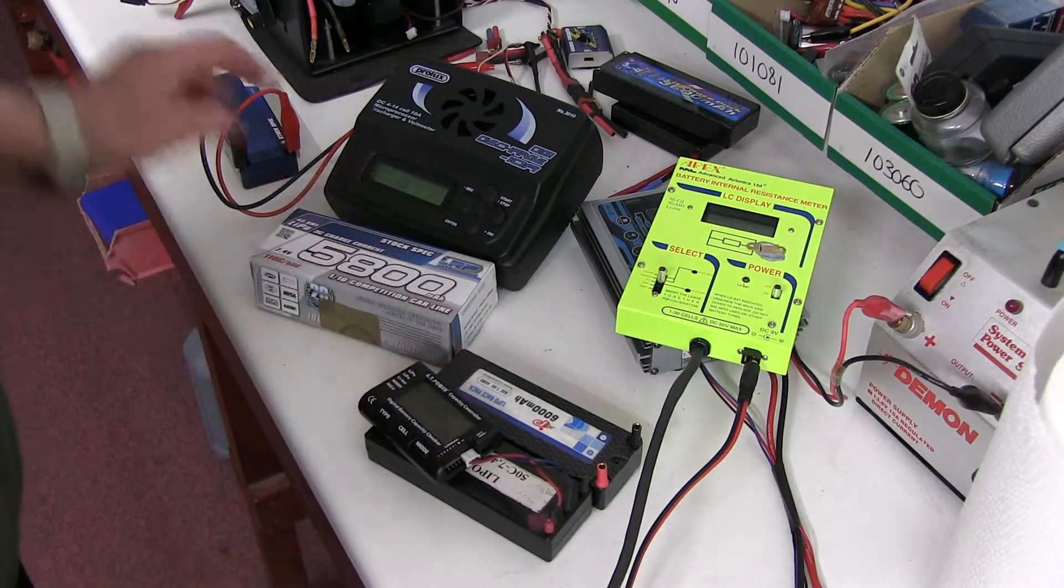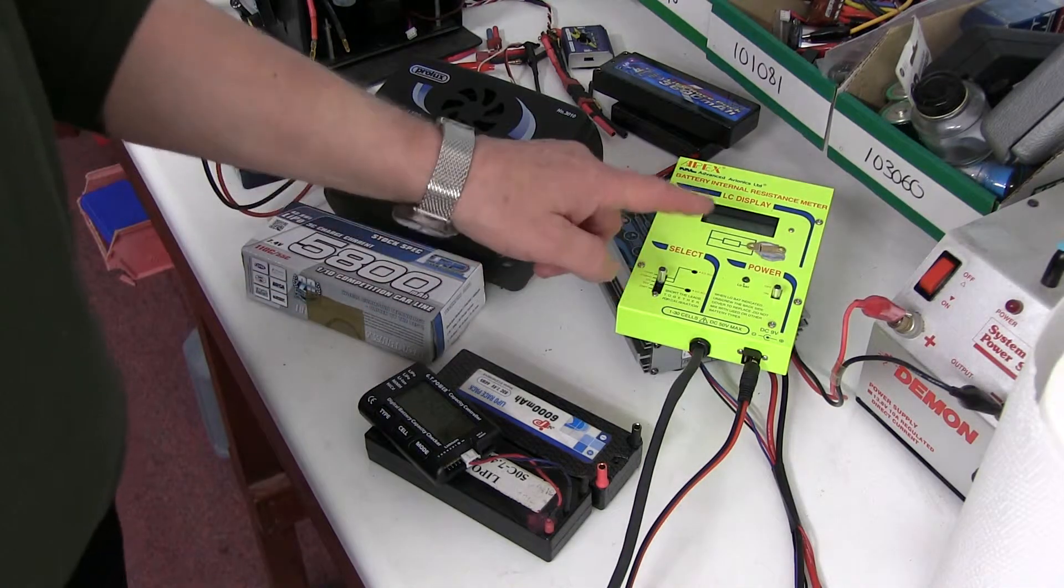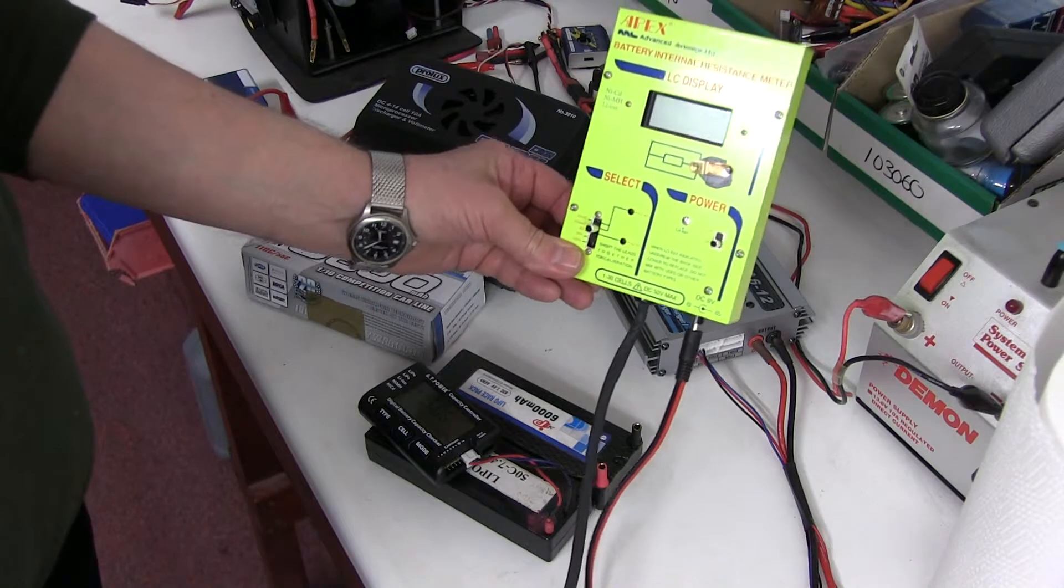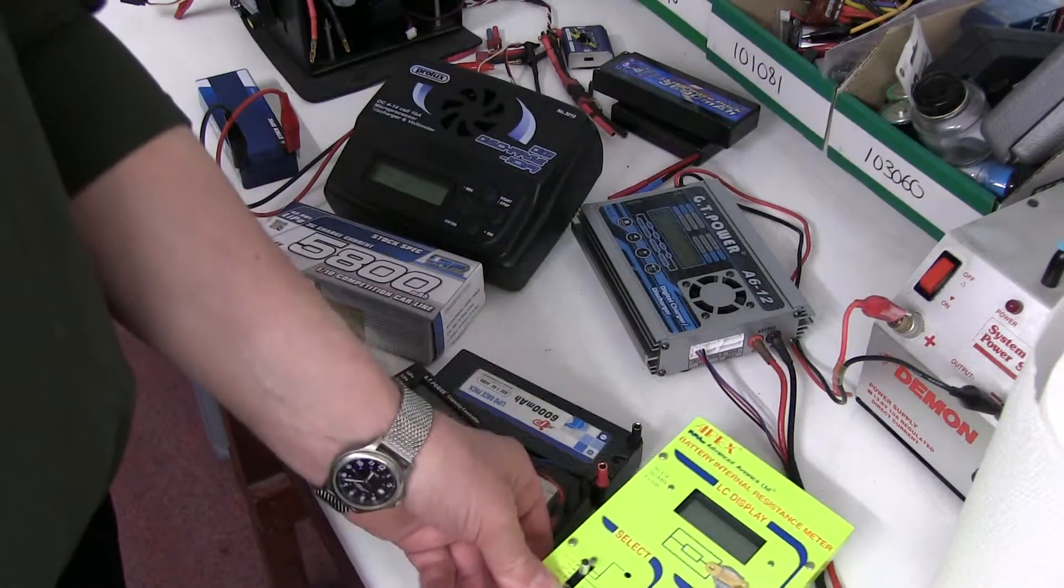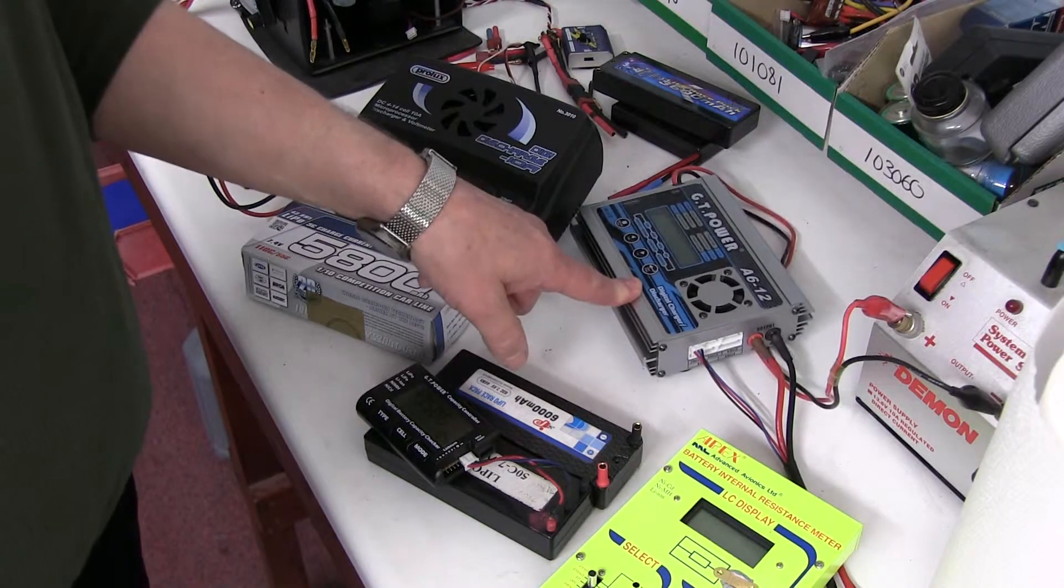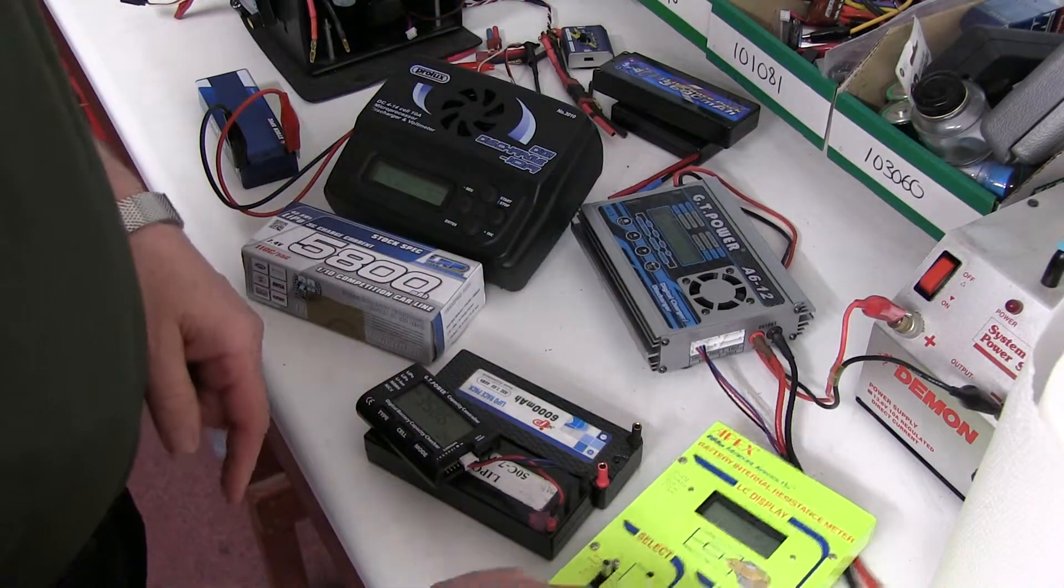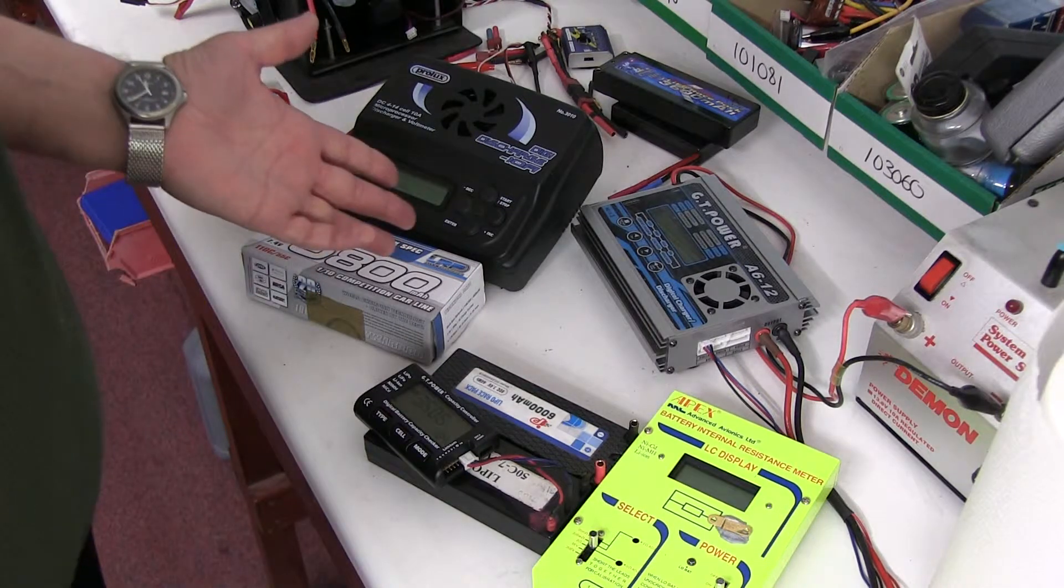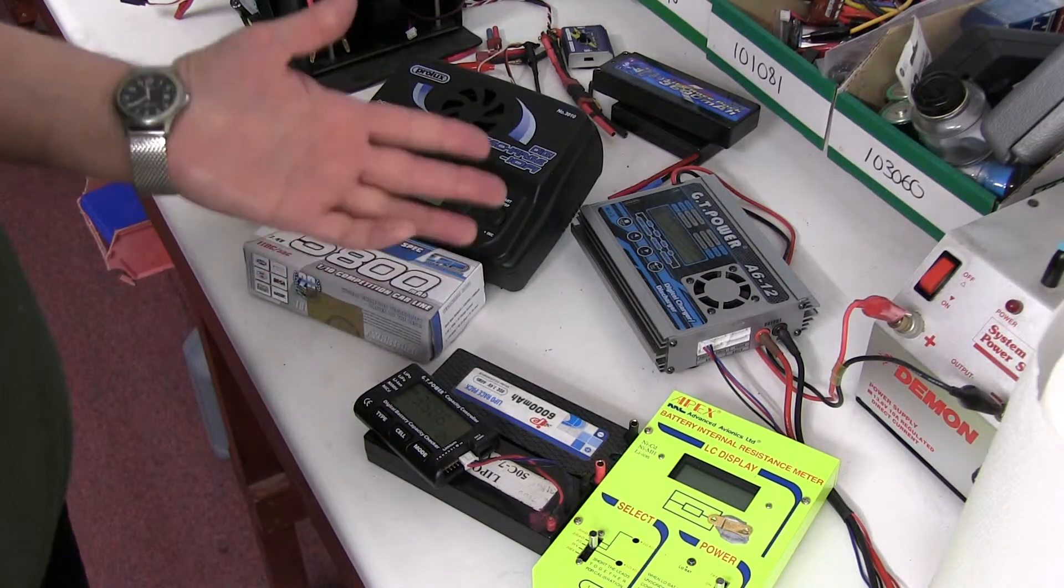So I've got three different types. Then I can measure the internal resistance of them when they're flat with this meter. Then I'll charge them up fully and record the capacity and re-measure the internal resistance. And then I'll discharge them again and measure the capacity on discharge and measure them again.